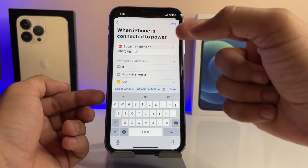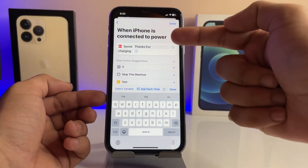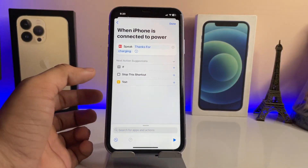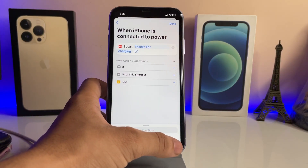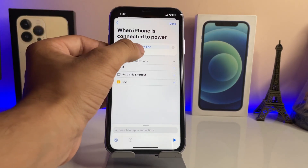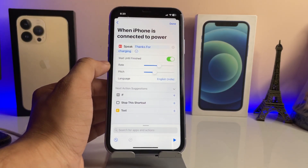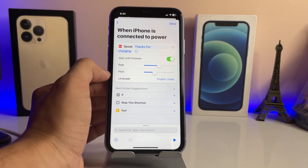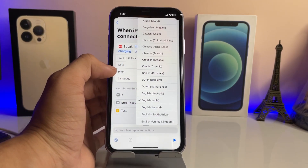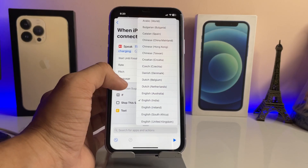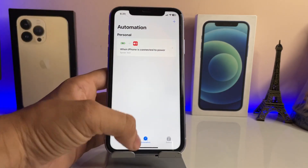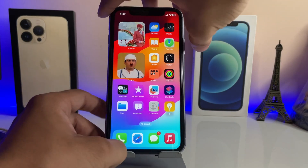Now you will see the text option. Enter your custom text — for example, 'Thanks for charging'. Tap the Done button. You can also change the voice sound by enabling the language option and selecting any language you wish. Then tap Done.